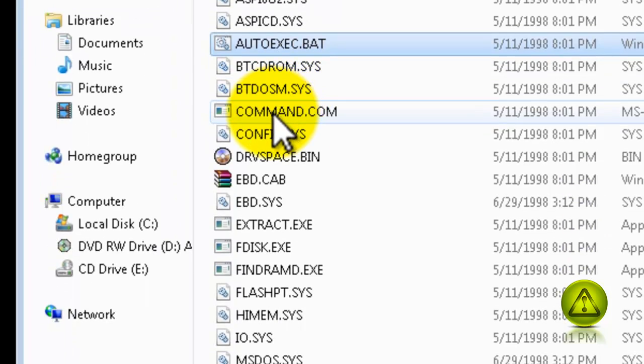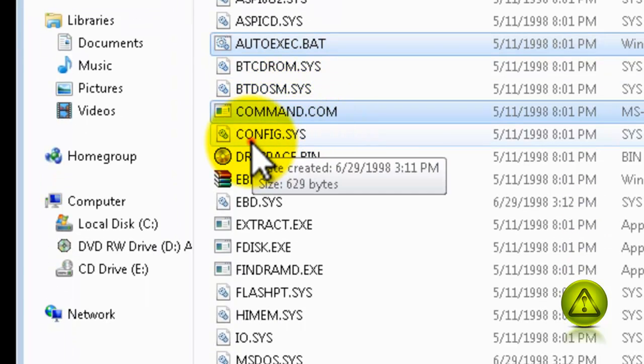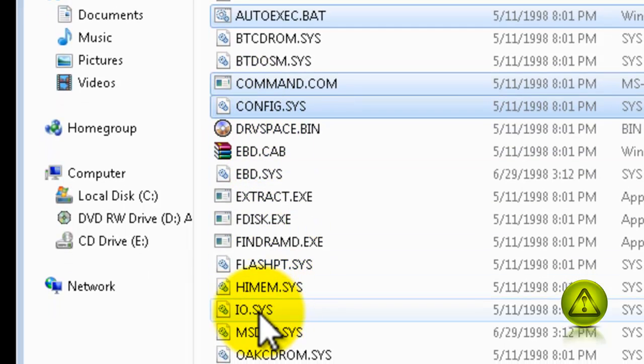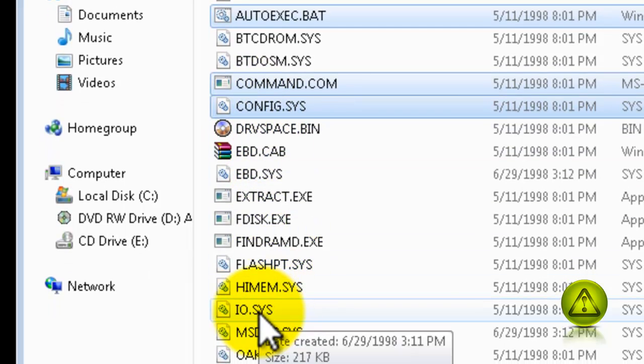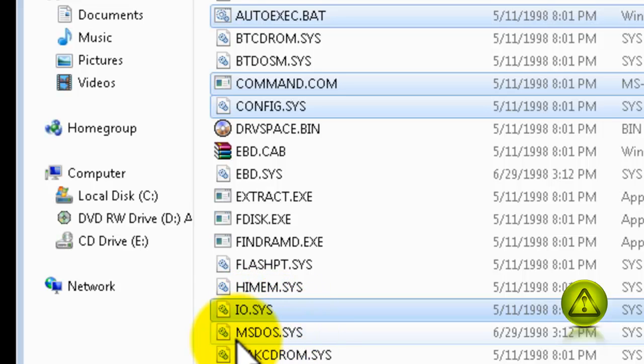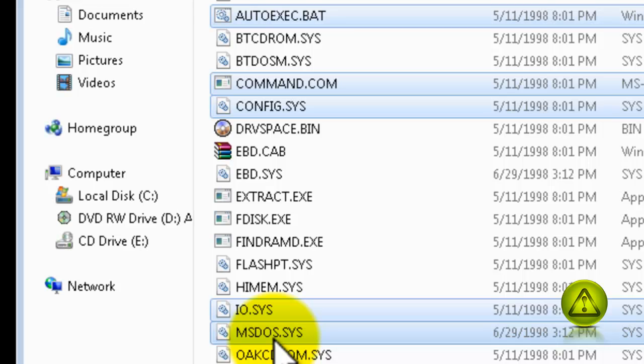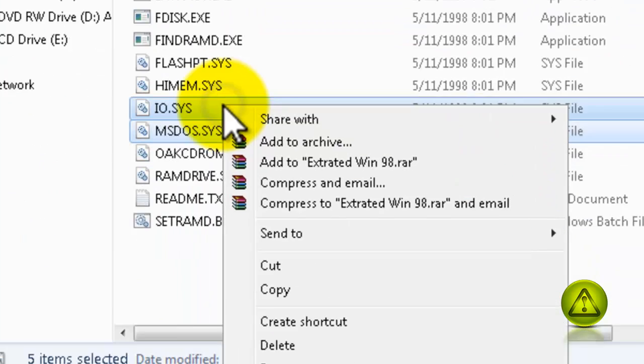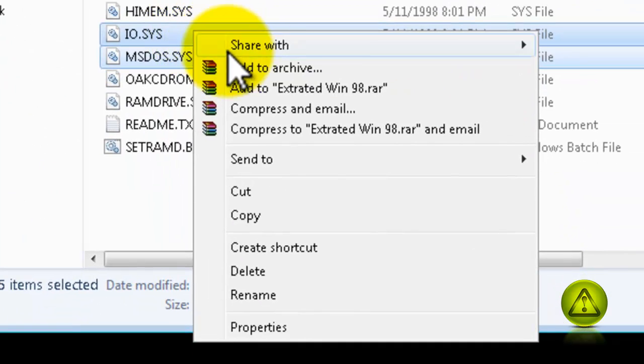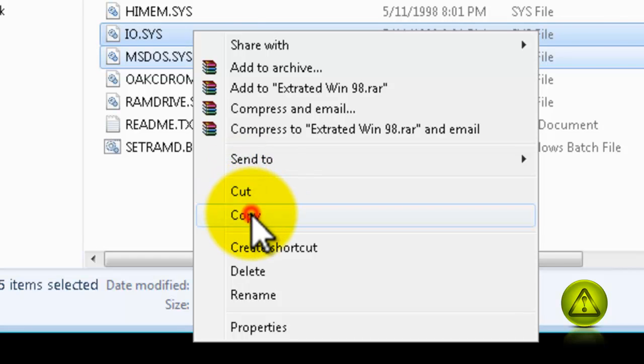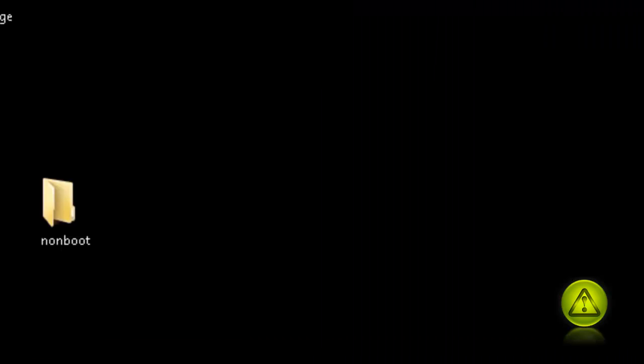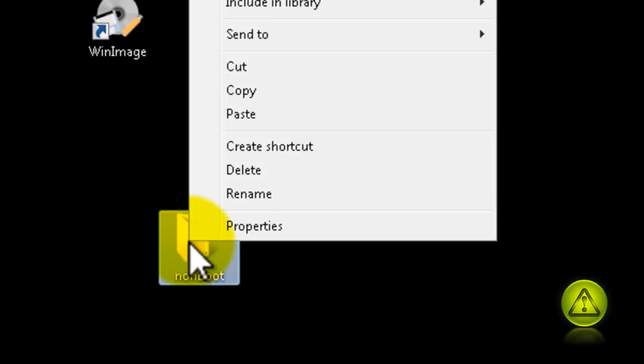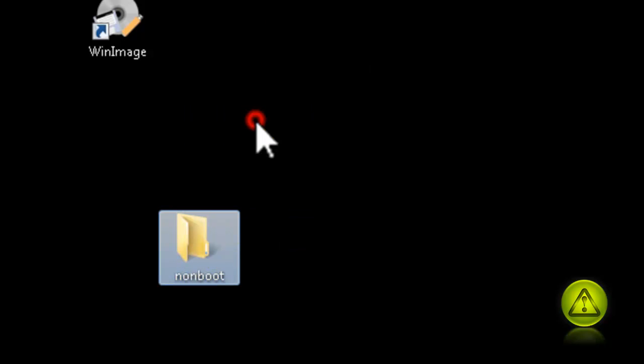Select autoexec.bat, command.com, config.sys, io.sys, and msdos.sys. Make sure you get them all five. Right-click, copy, and paste it into the non-bootable folder. Perfect.